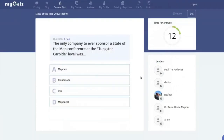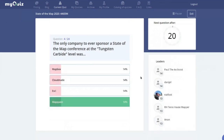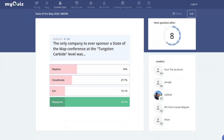The only company to ever sponsor a State of the Map conference as a title sponsor — was it Mapbox, CloudMade, Esri, or MapQuest? It was MapQuest, a really long time ago in 2011 in Denver. They asked to have a special level made for them.